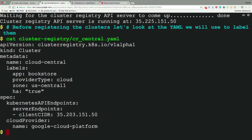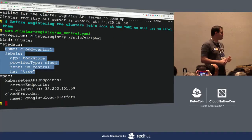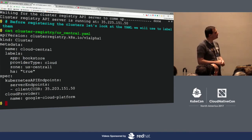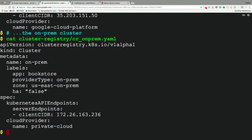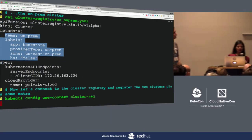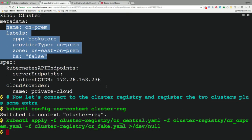The registry is deploying as a separate API server in one of the Cloud Central nodes. We've prepared YAML files for each cluster. Cloud Central has labels: app=bookstore, provider-type=cloud, zone, and HA=true. The on-prem cluster similarly has app=bookstore, provider-type=on-prem, a different zone on the East Coast, and HA=false. By attaching this metadata, we switch context to the cluster registry and apply these YAML files to register these clusters, along with fake clusters modeling the hundreds of stores. Now we have a central database of all our clusters.